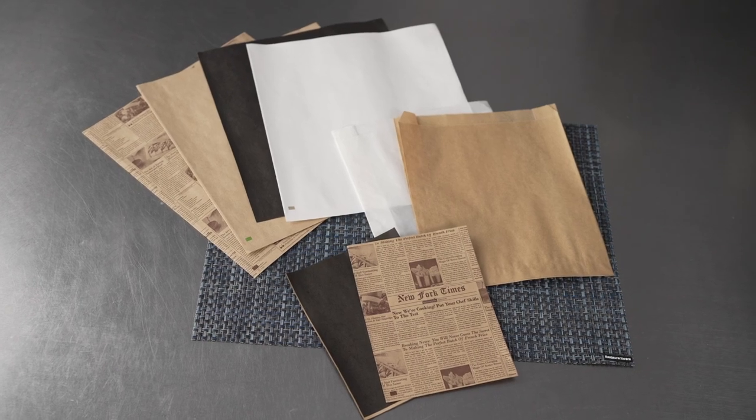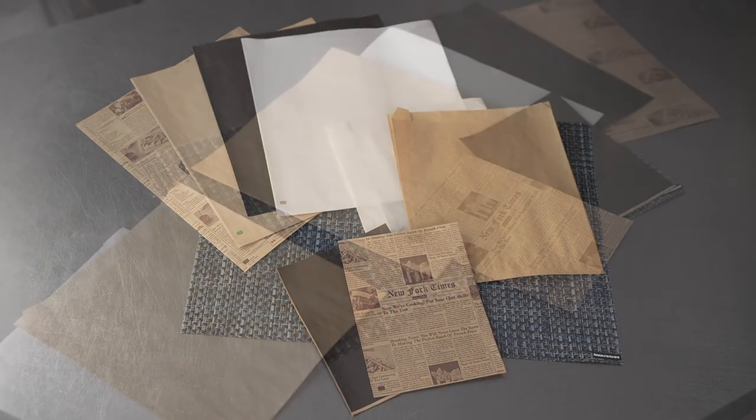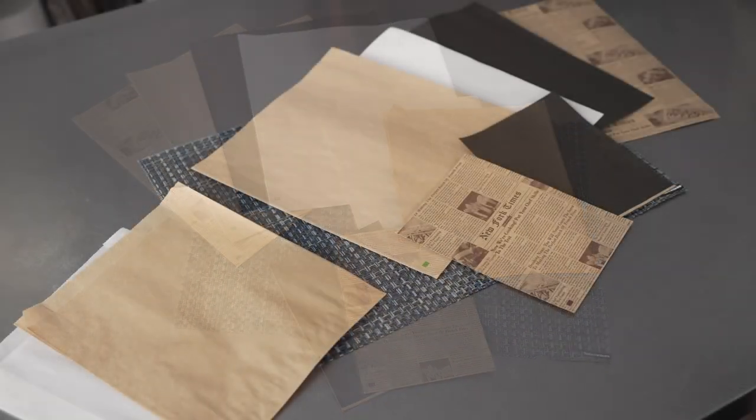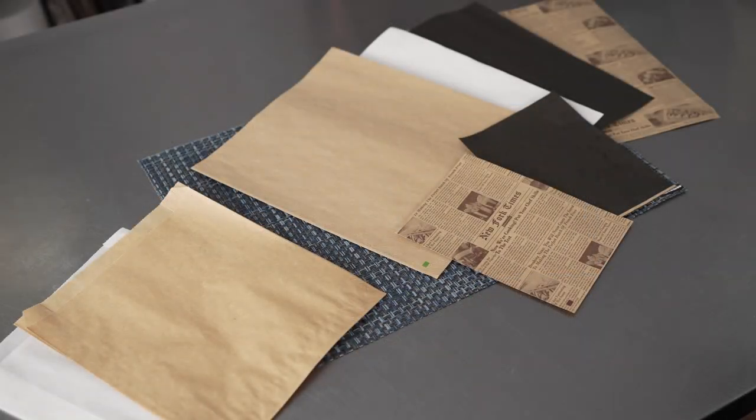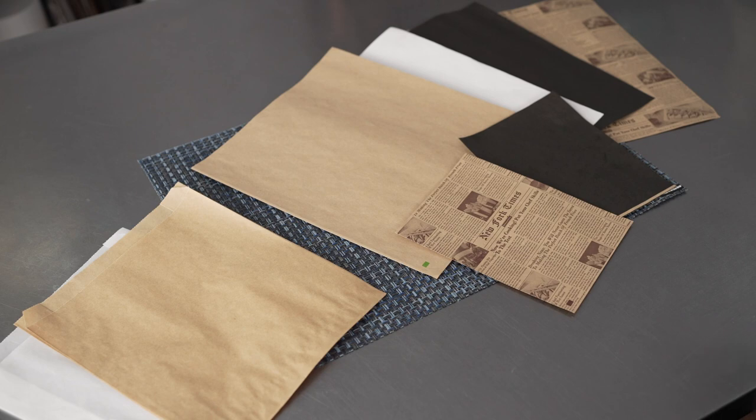This video is brought to you by Restaurant Wear. In it, we're talking about snack bags, specifically these greaseproof bag tech paper bags.